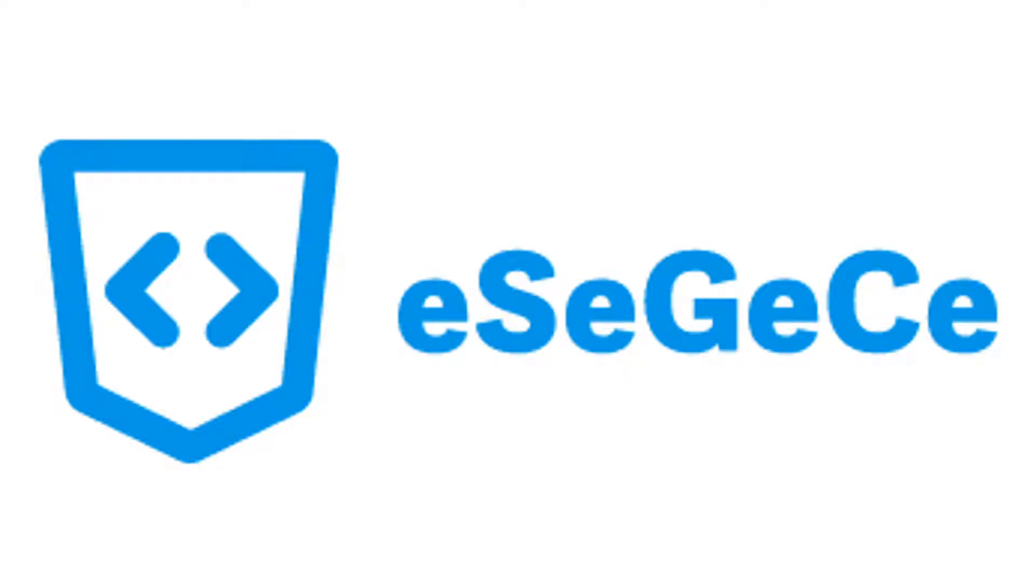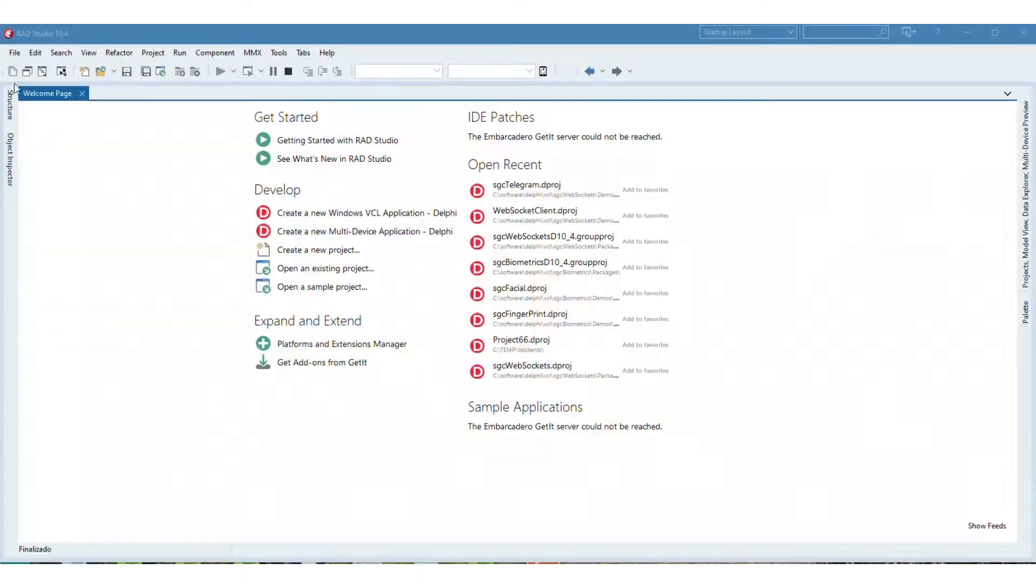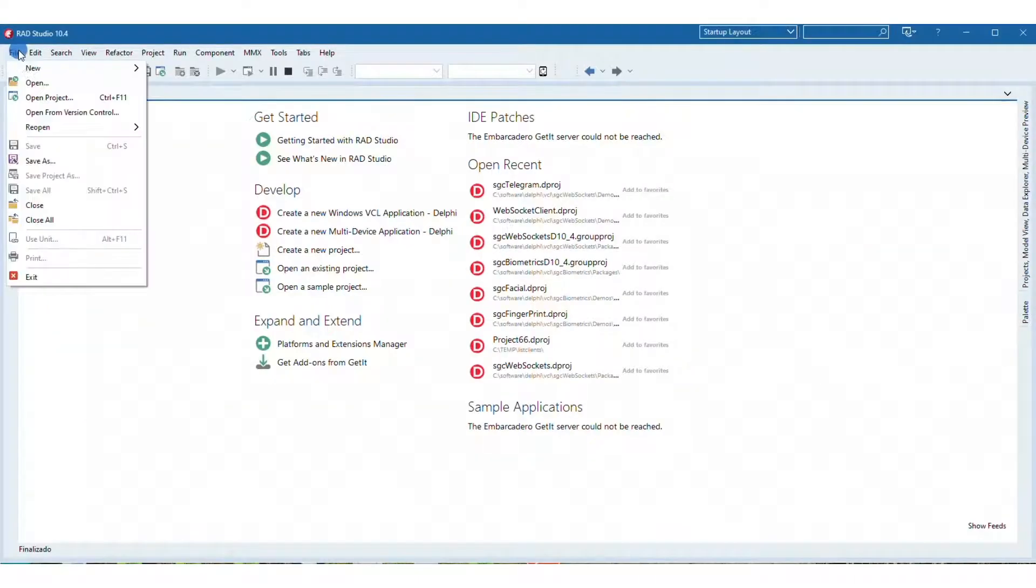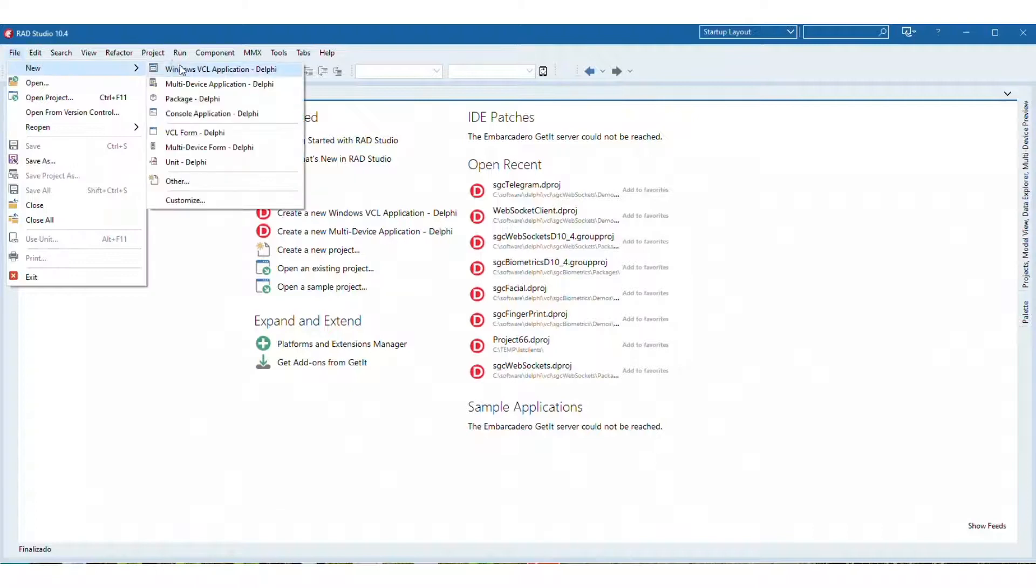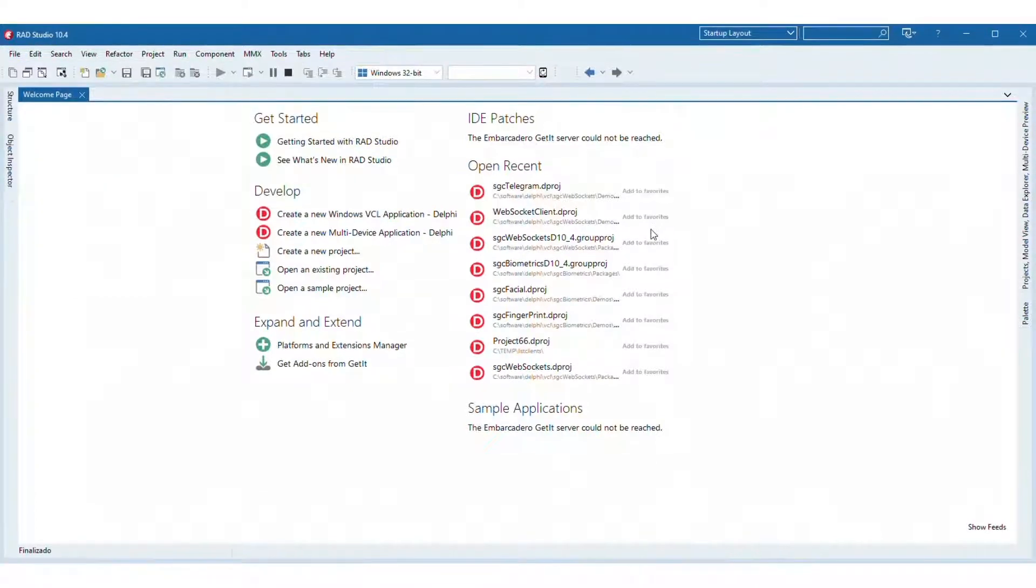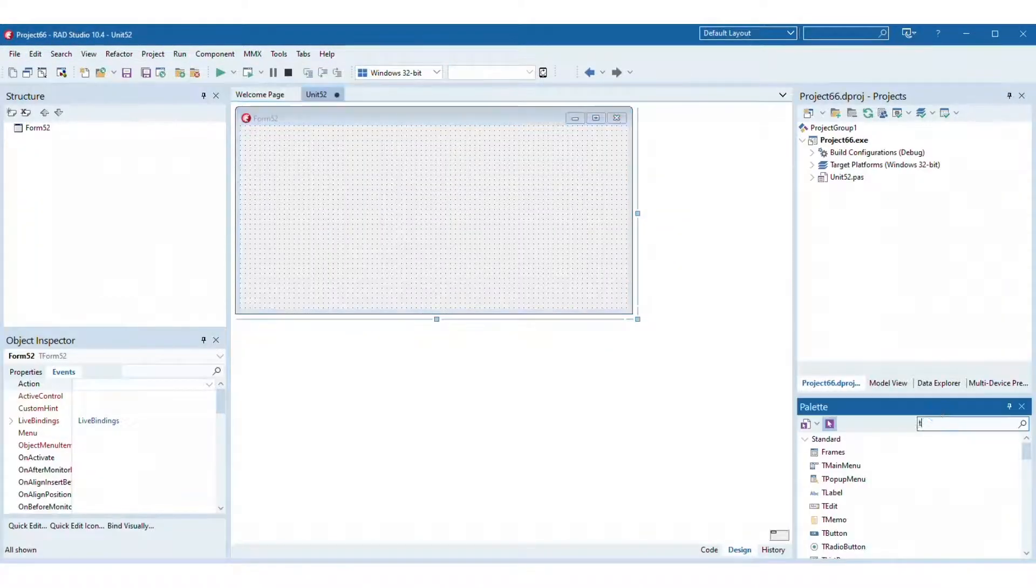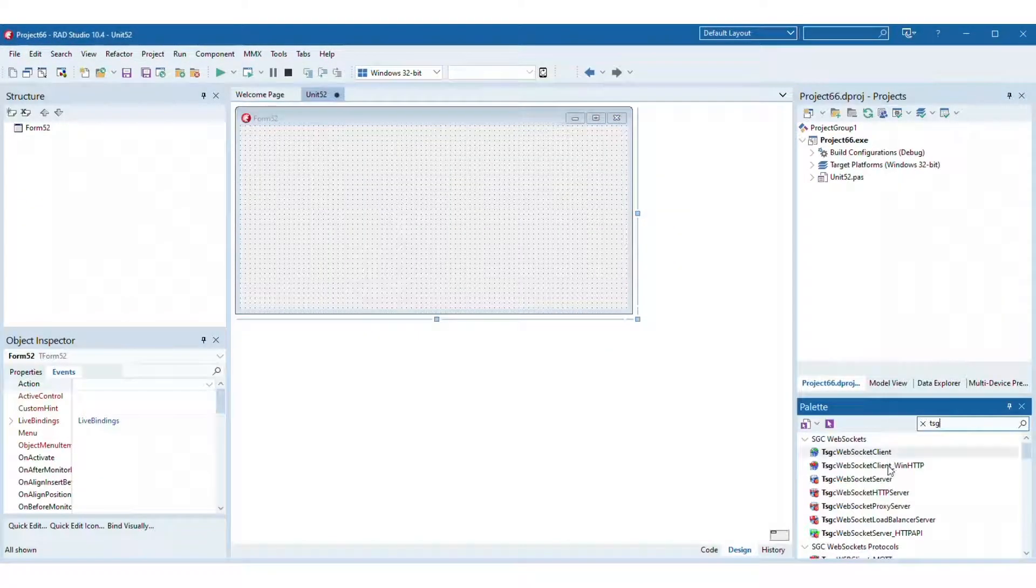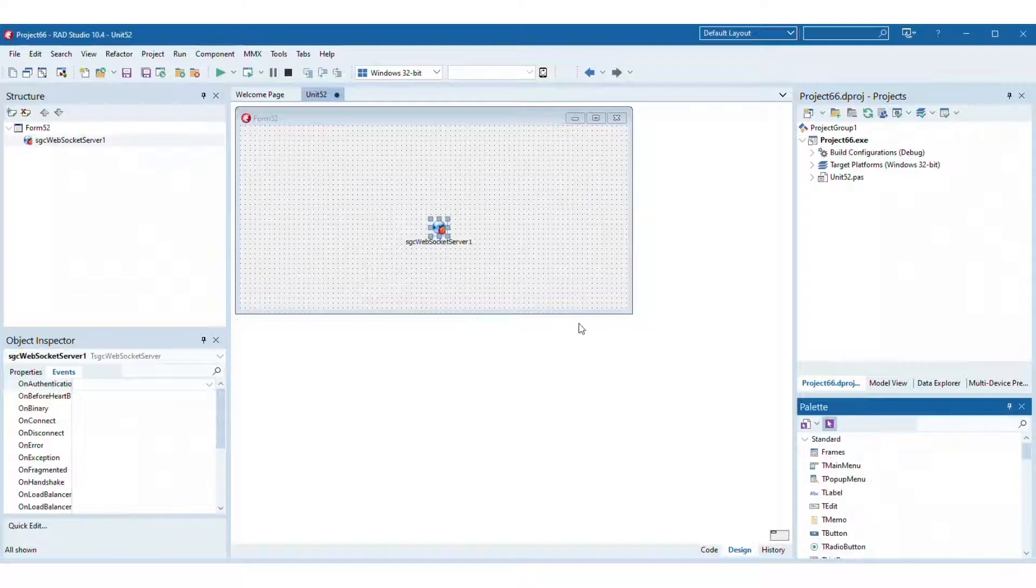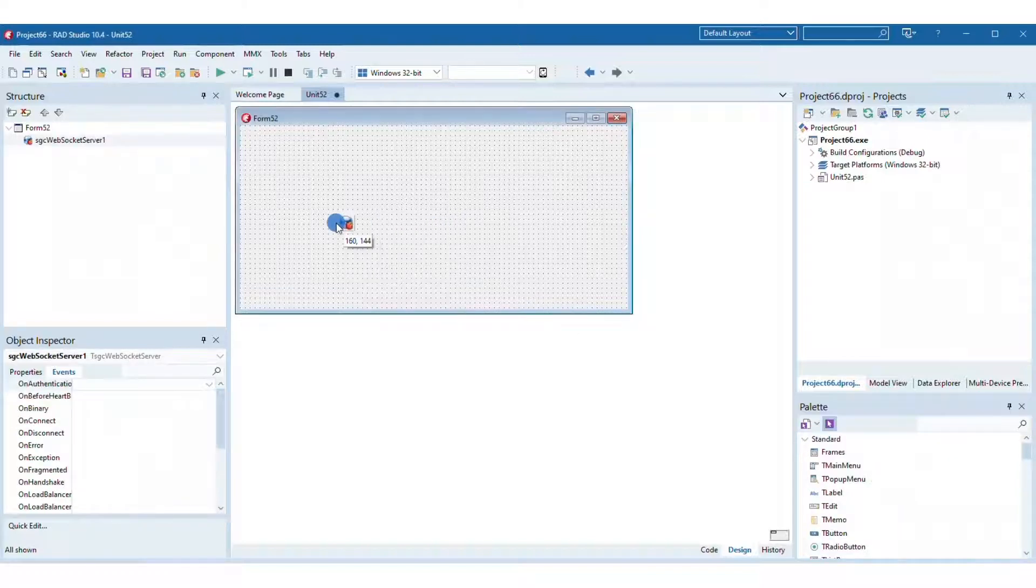Welcome to a new ESEG ECE learning session. Today you will learn how to send binary messages using WebSocket protocol between server and clients.